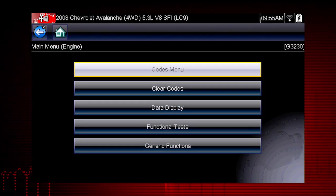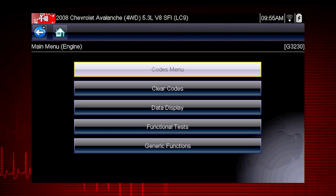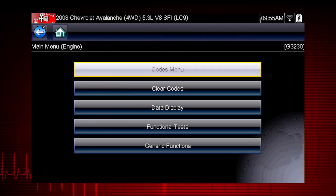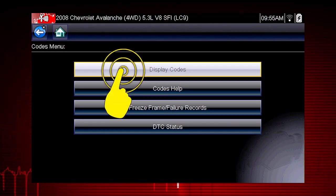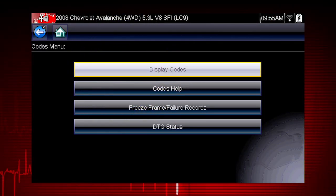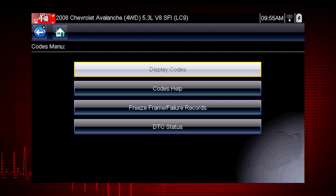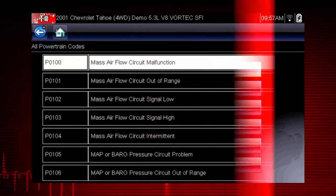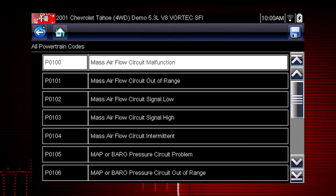When the check engine light is illuminated, the first thing we should do is check for codes. This will be the starting point on our diagnostic roadmap. Select the codes menu to access diagnostic trouble codes from the vehicle control module. Our first step is to display codes. This opens a list of diagnostic trouble codes, or DTCs, stored in the ECM. Select all powertrain codes and a list of diagnostic trouble codes appears, along with the code description.